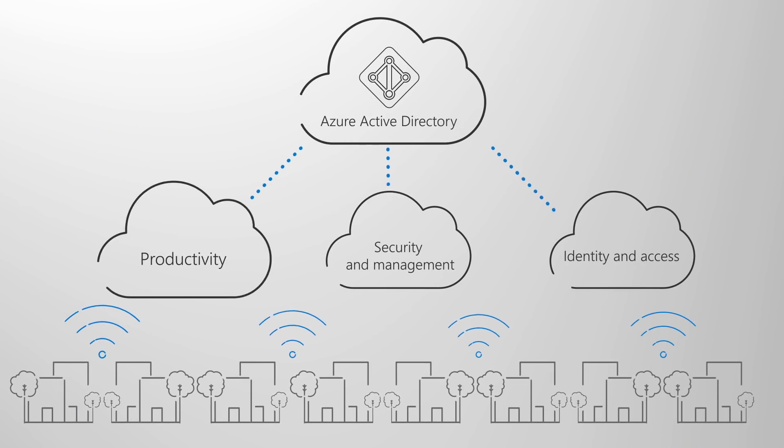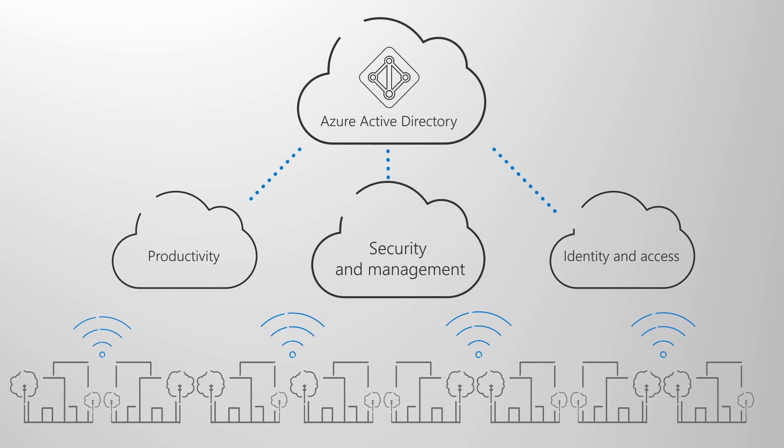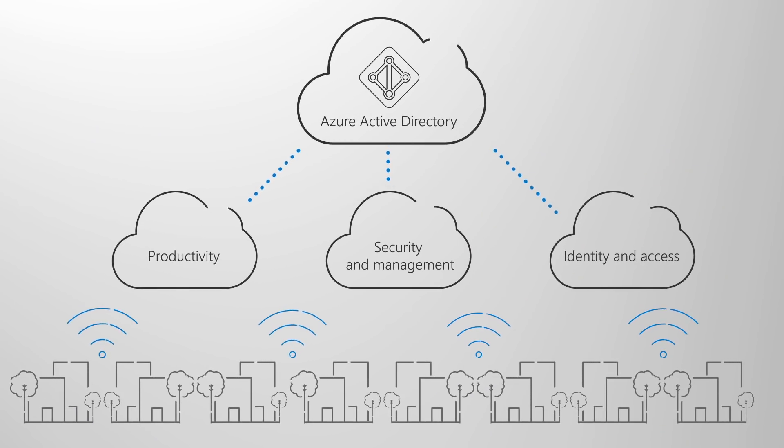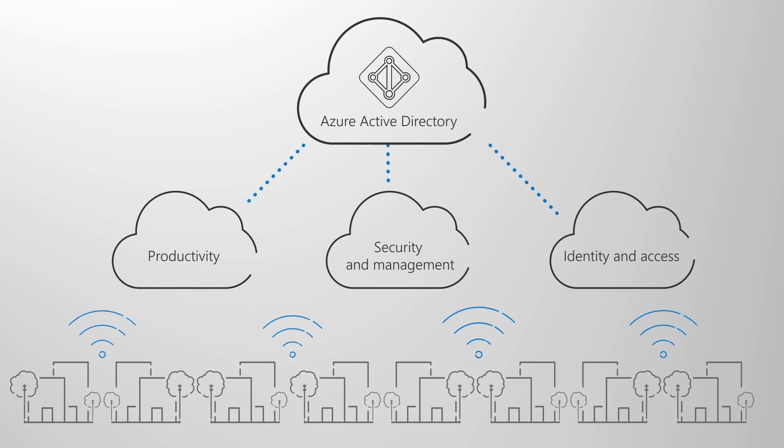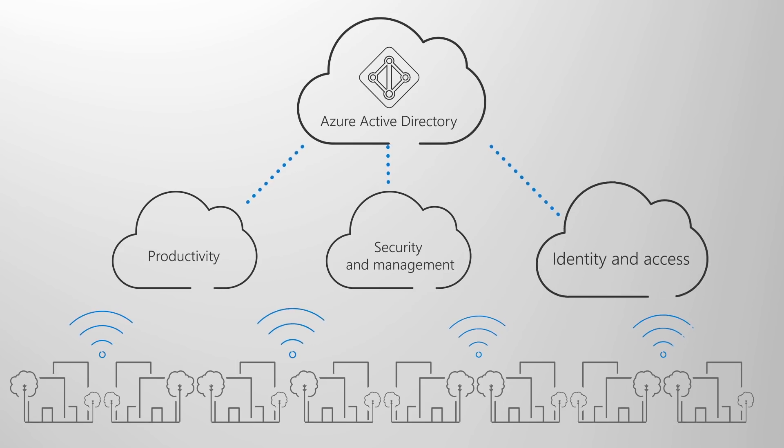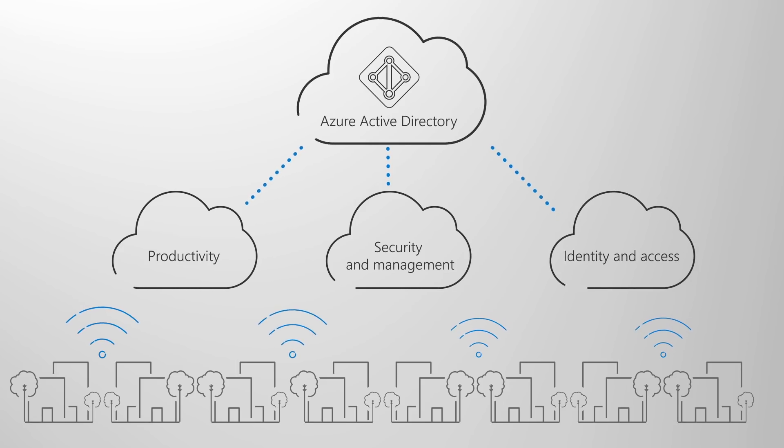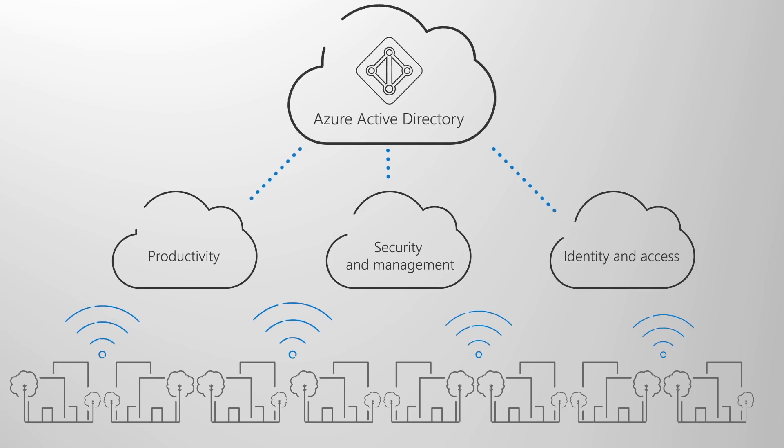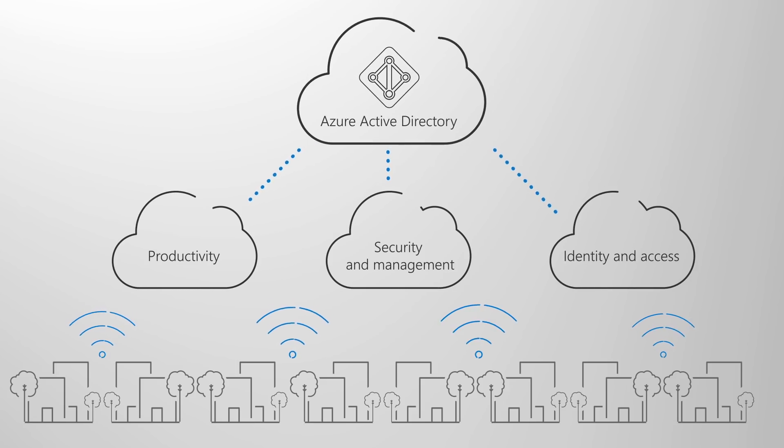At the core of the modern desktop is its connectivity to the cloud. The cloud powers productivity, security, and management with modern identity and access management delivered by Azure Active Directory at the core.